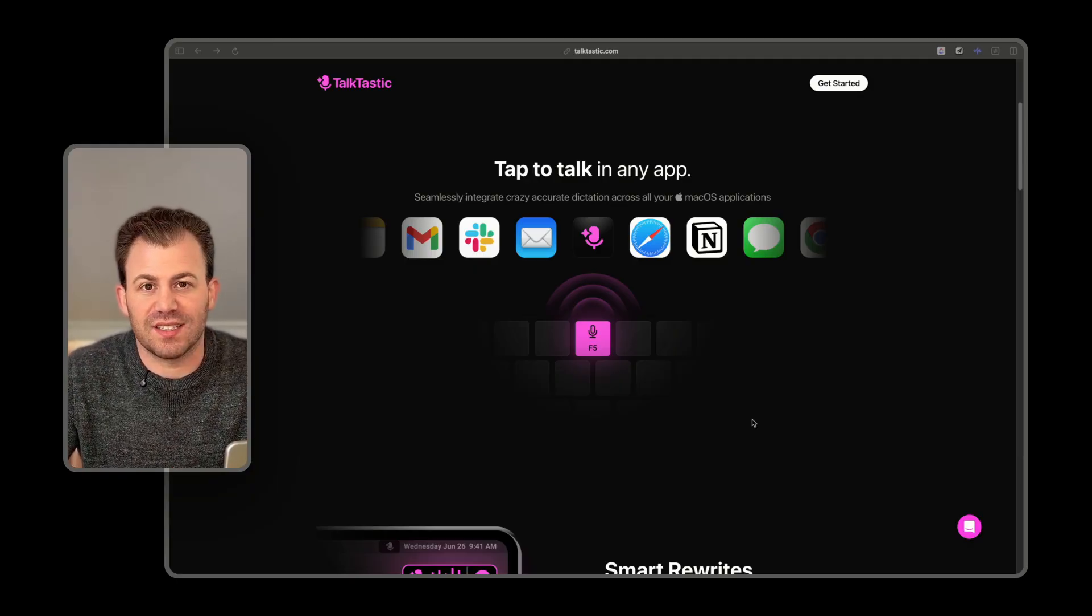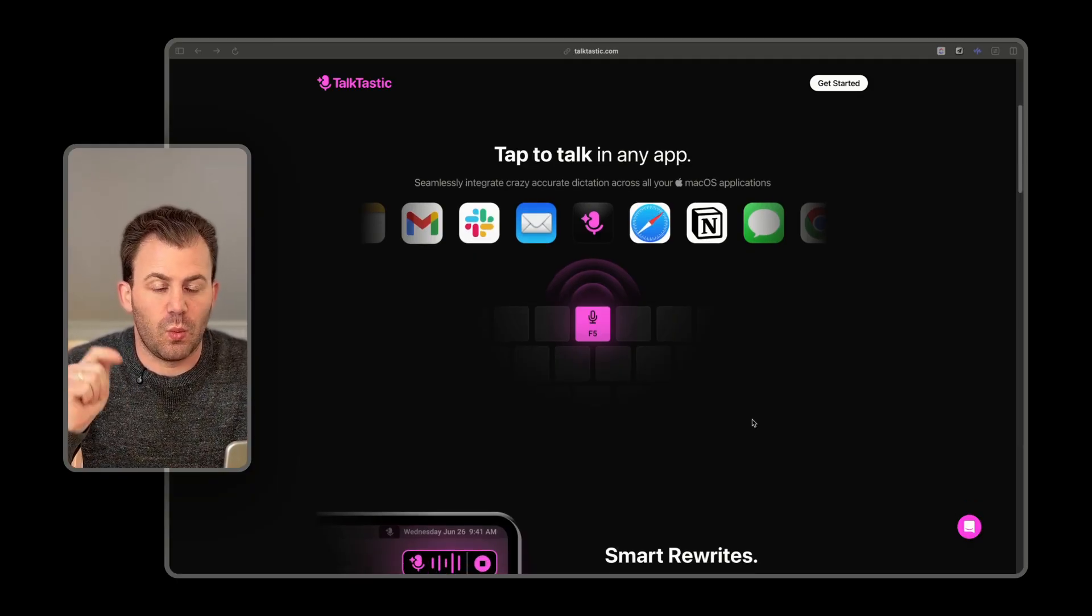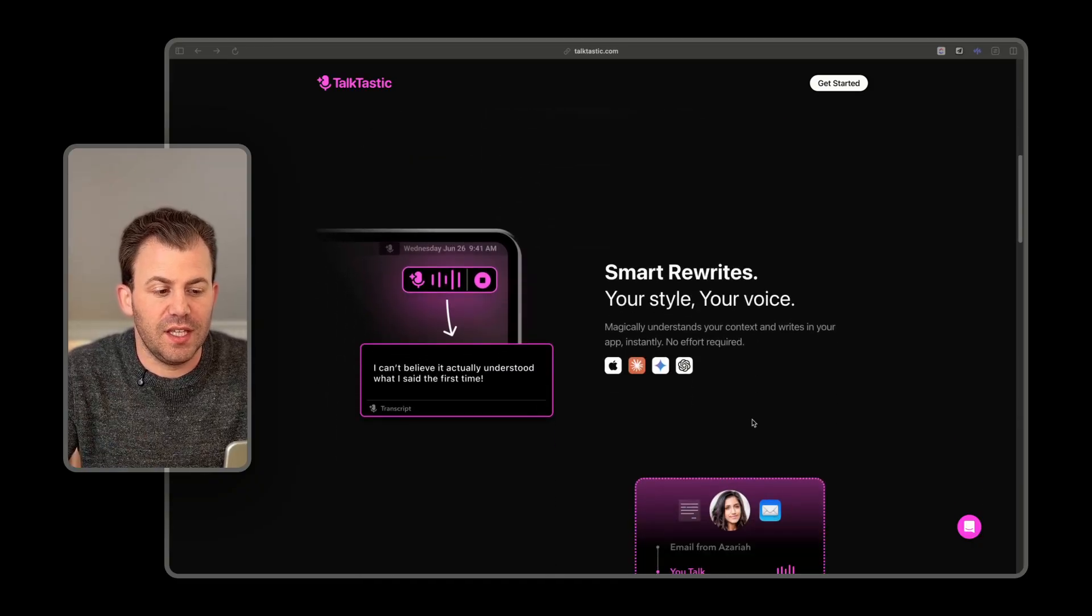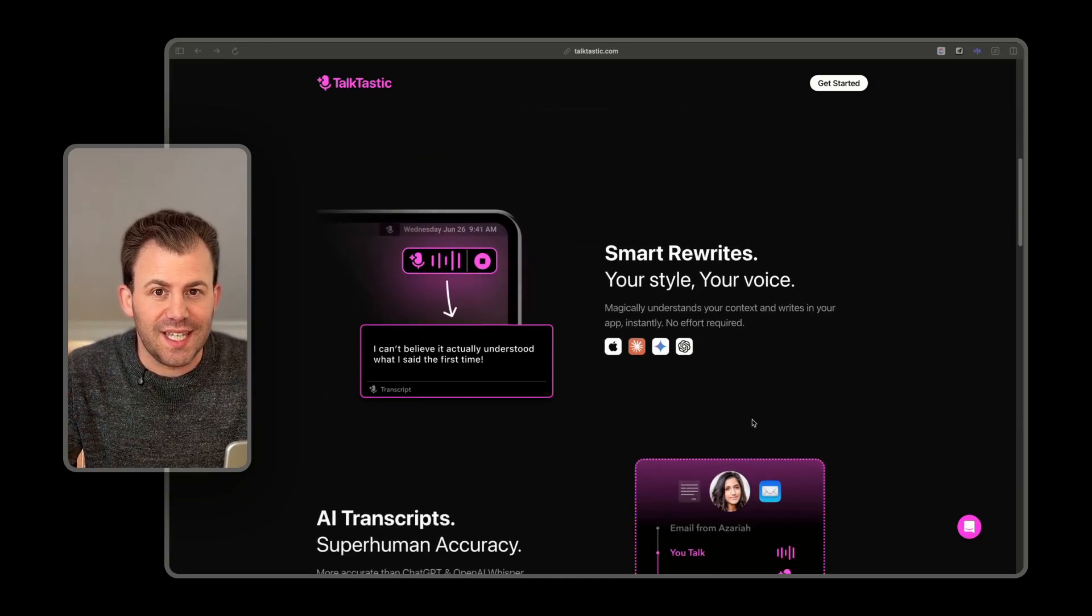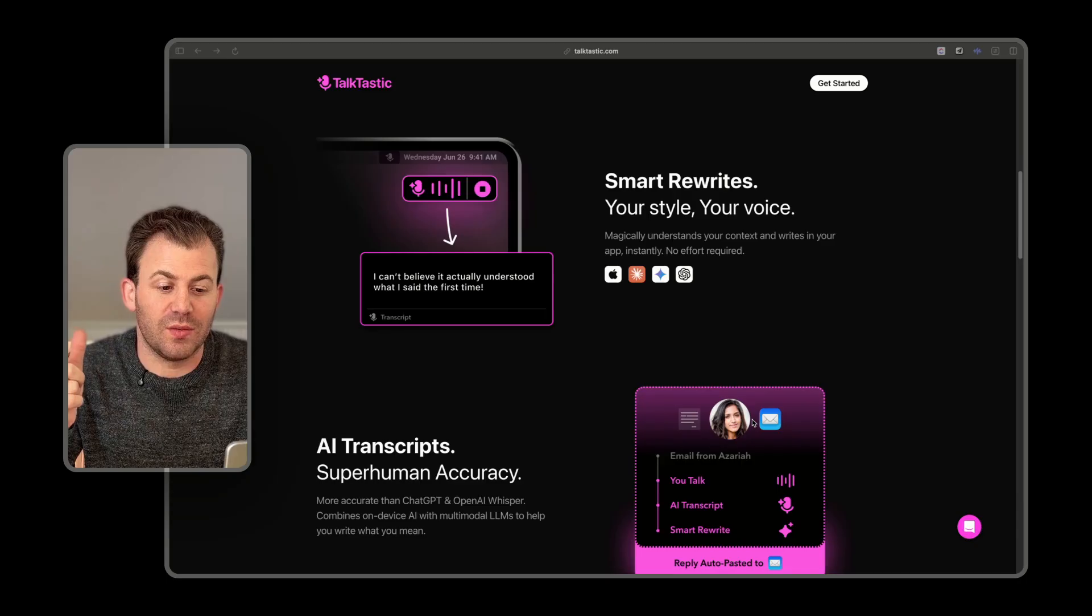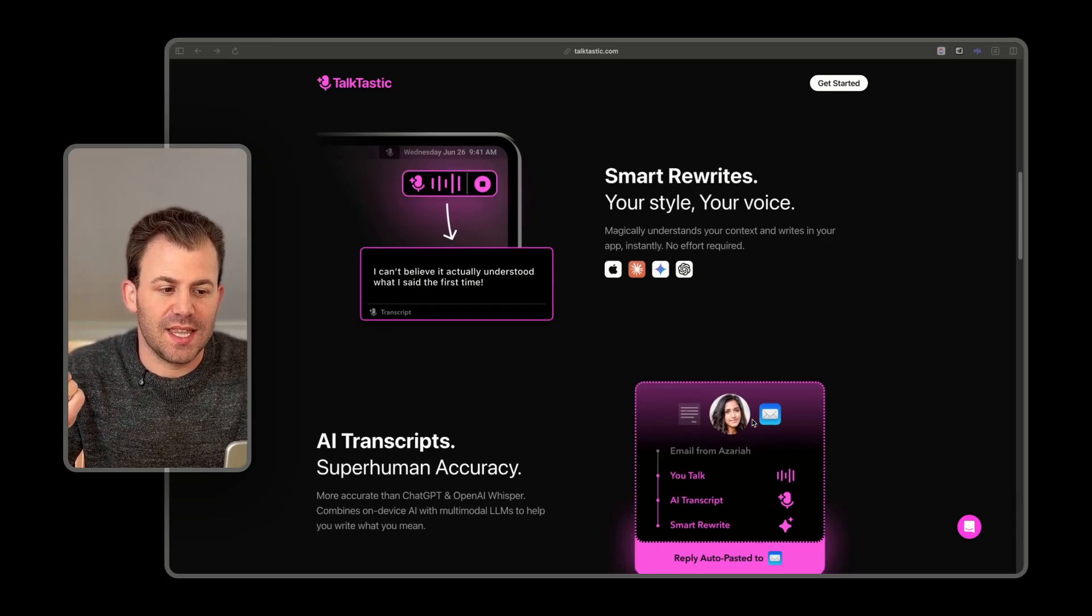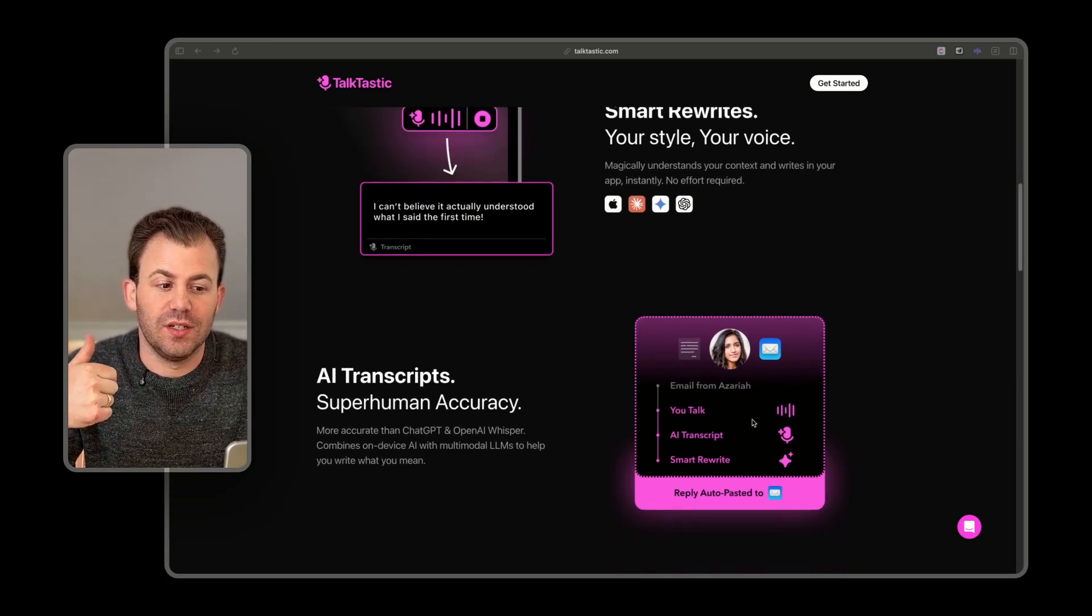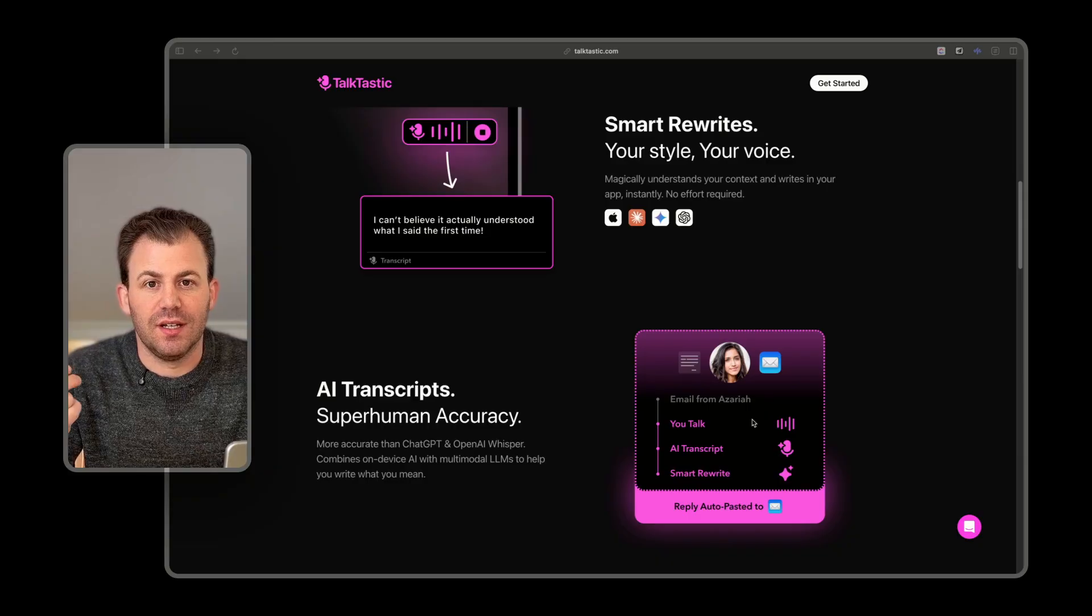It automatically sets the F5 key. With one press of F5, you talk into your computer. It listens. It adjusts based upon what it thinks you want to say and then rewrites it for you to use in any application.